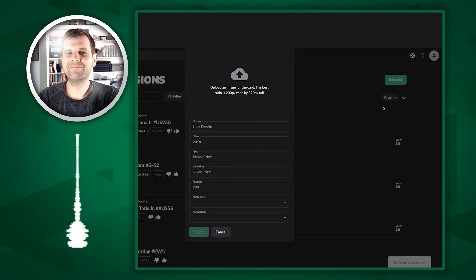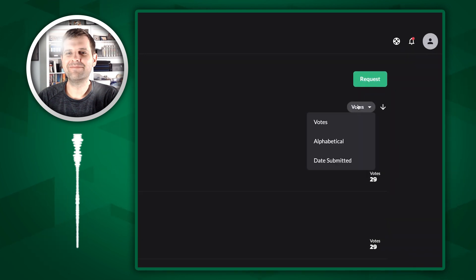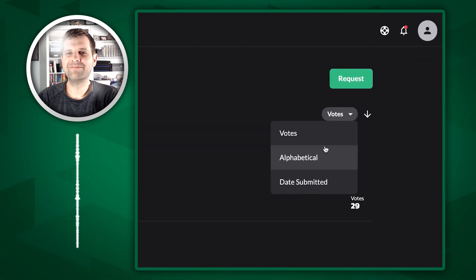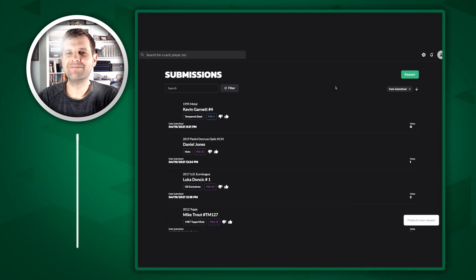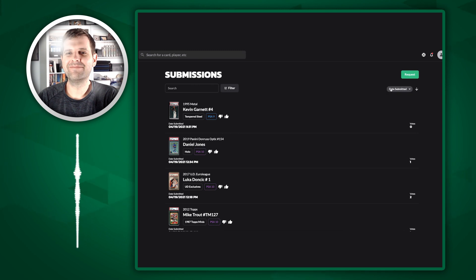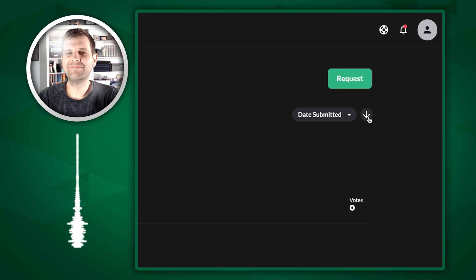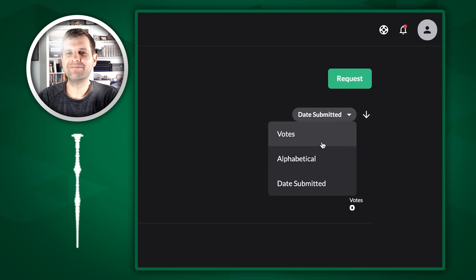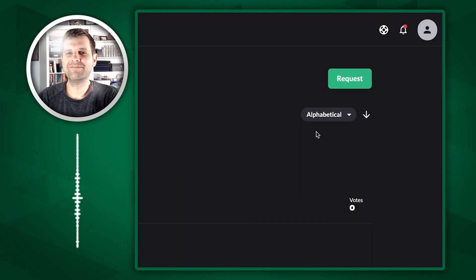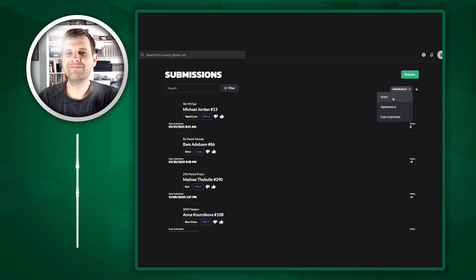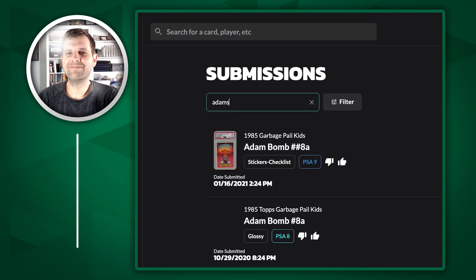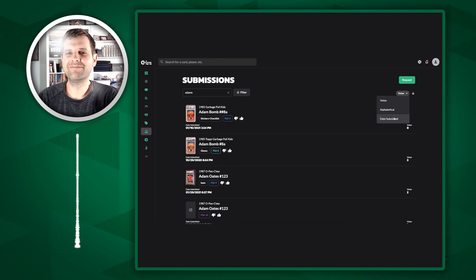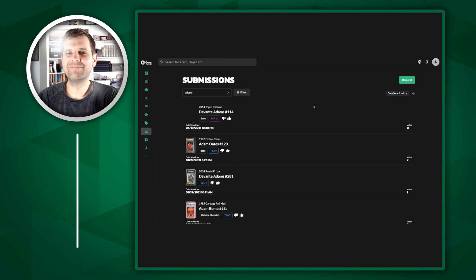Then back on the submissions page, I can actually sort by date submitted and pretty soon mine will show up. And I can also sort by alphabetical votes. I can search. Let's say I want to look for that Adams card that I just added. Let's go to date submitted.